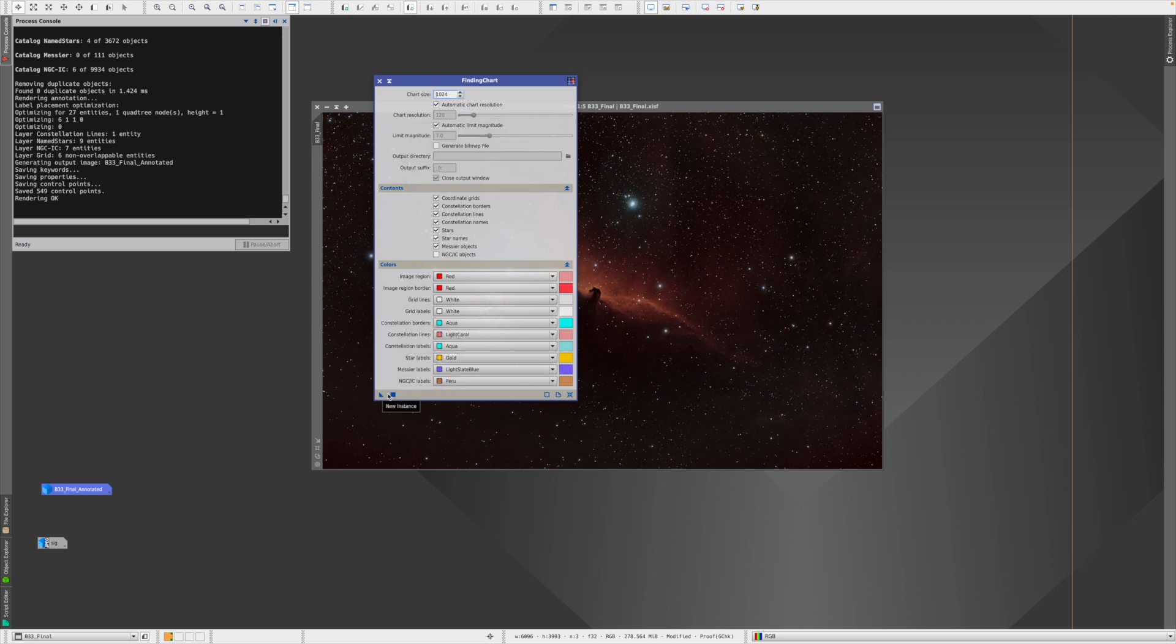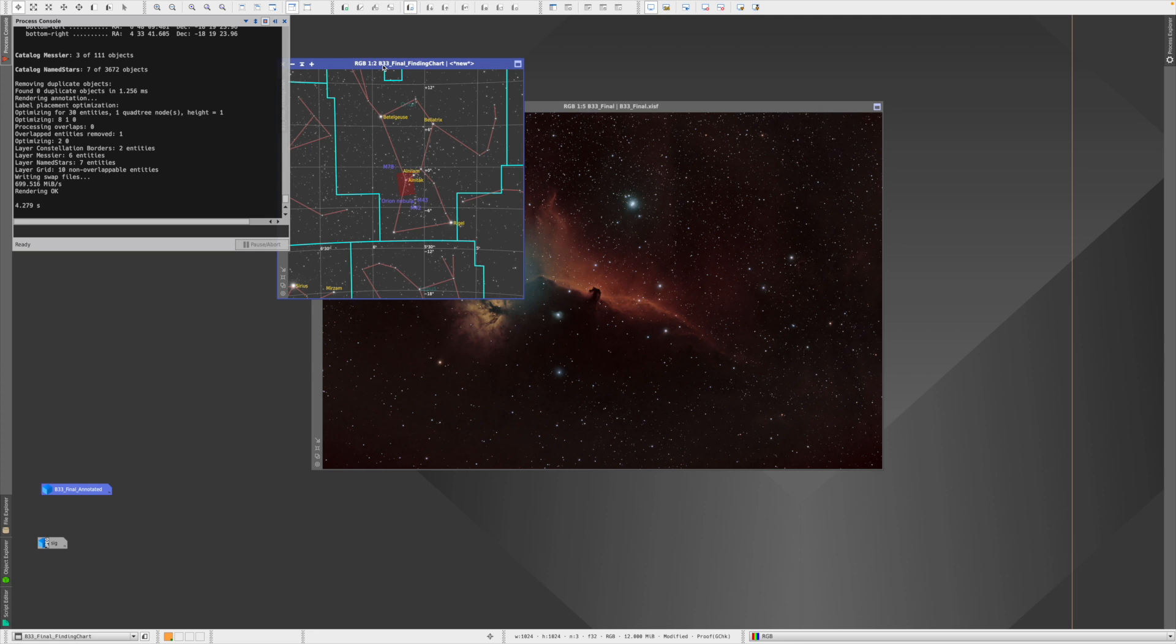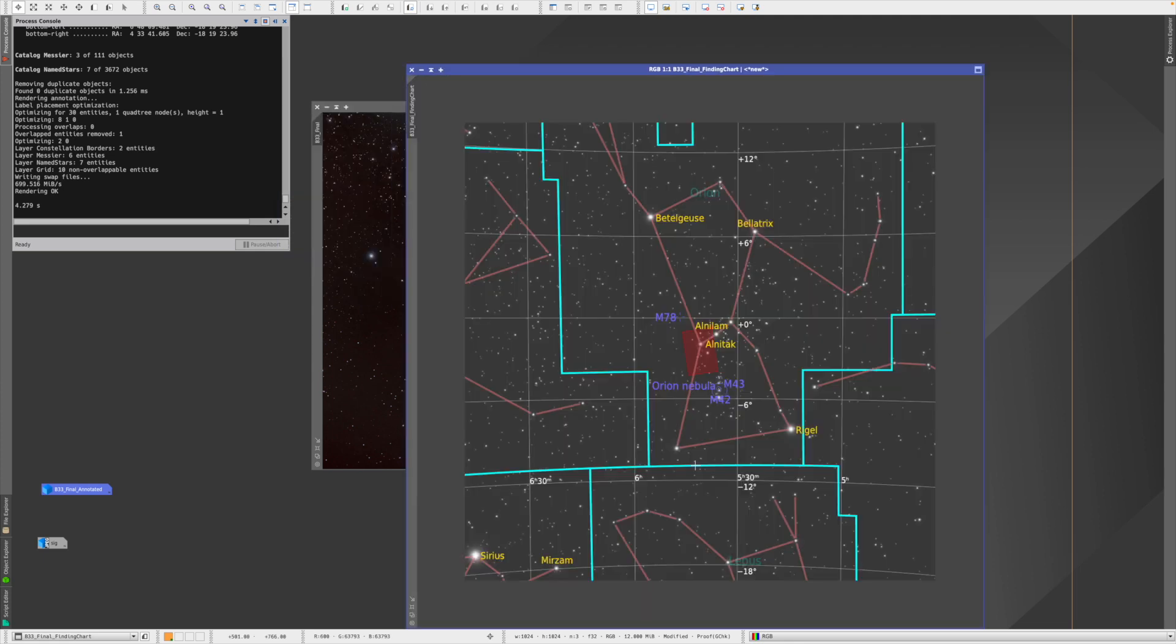You can change up here the chart size, the chart resolution, but if you leave everything with default, let's just let it run now. Okay, here we go, and that is how it looks like. So you see here the red frame—that's where our picture actually is taken, and you see everything around it.